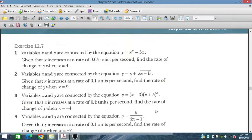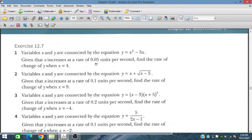Let's start Exercise 12.7. In problem 1, variable x and y are connected by the equation y = x² - 5x. Given that x increases at a rate of 0.05 units per second, so dx/dt = 0.05 units per second. We have to find the rate of change of y, that is dy/dt, when x = 4.